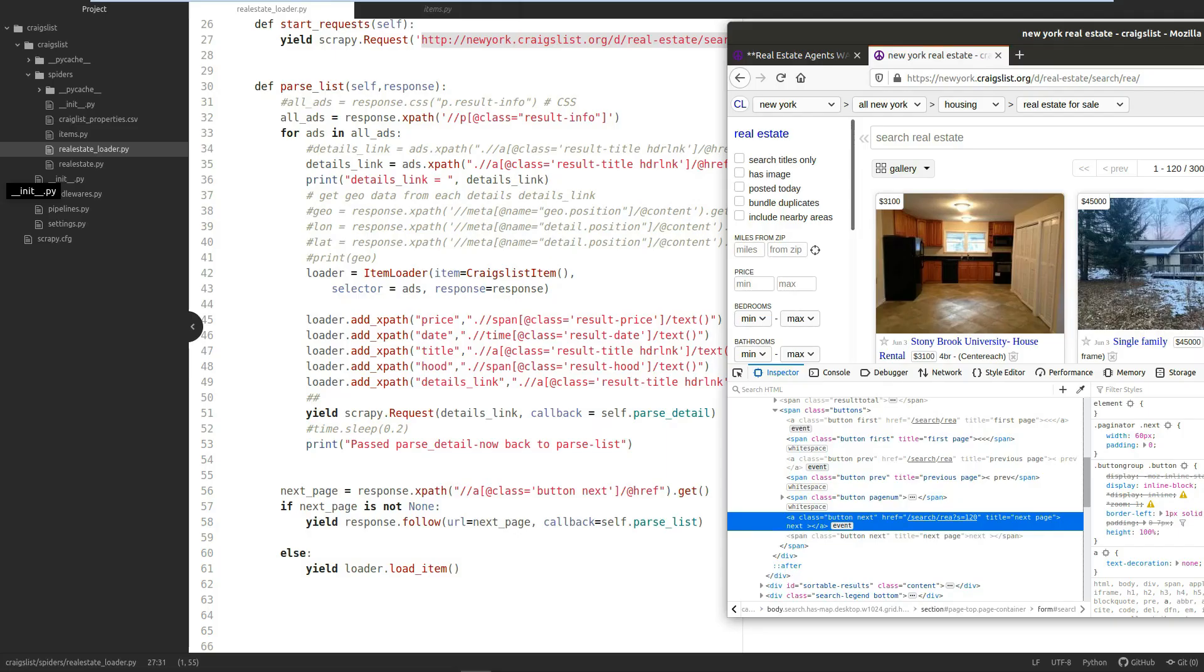We need to identify the class of the button and get the href. That's what we'll use as the URL to yield back to scraping using response.follow. Once we've extracted the URL from the button, we say if next_page is not None—if the next page exists.